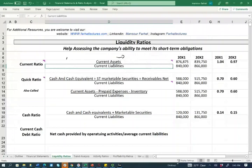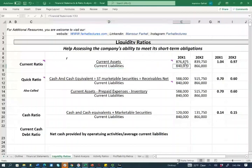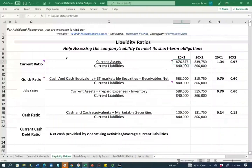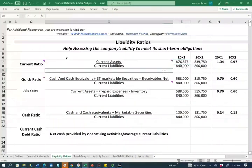For our specific company, the numbers are being fed from the balance sheet. So 876,875 is the current assets from year one feeding into those numbers. For X1, the current ratio is 1.04, and for X2 the current ratio is 0.97.